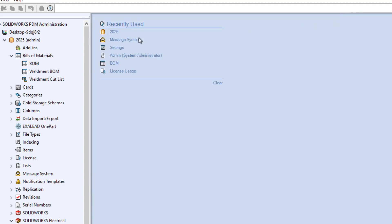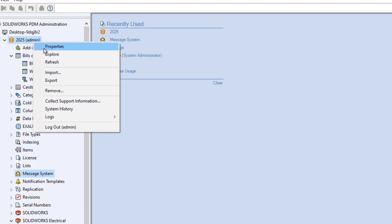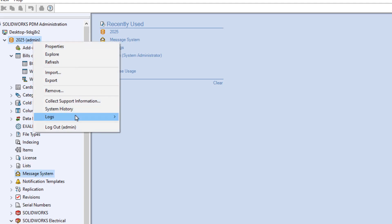Then to see the logs, right-mouse-click the vault, select Logs, then show the Login, Logout log.